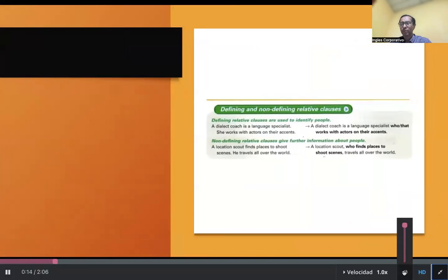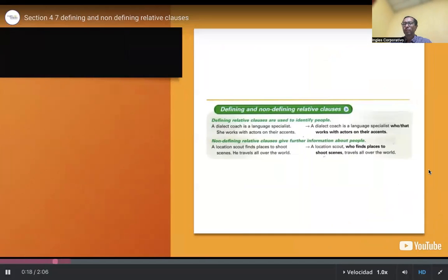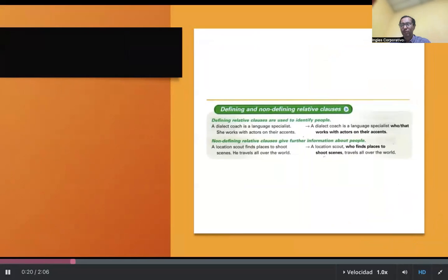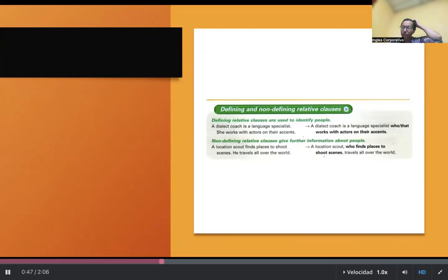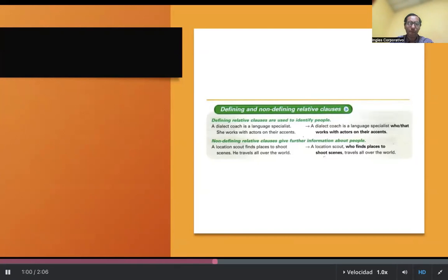Defining relative clauses are used to identify people. A dialect coach is a language specialist. She works with actors on their accents. Non-defining relative clauses give further information about people. A location scout finds places to shoot scenes. He travels all over the world. A location scout, who finds places to shoot scenes, travels all over the world.